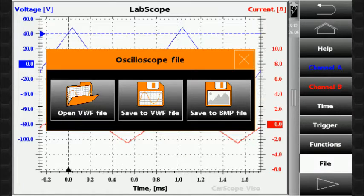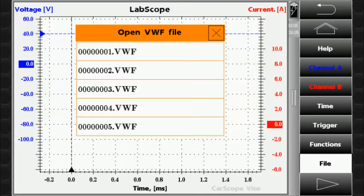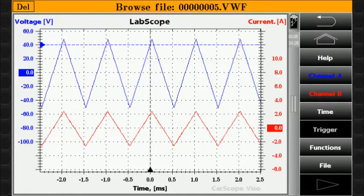The file button allows you to open and save oscilloscope files. In the file browsing mode, you can operate in the same manner as with the currently measured waveform.